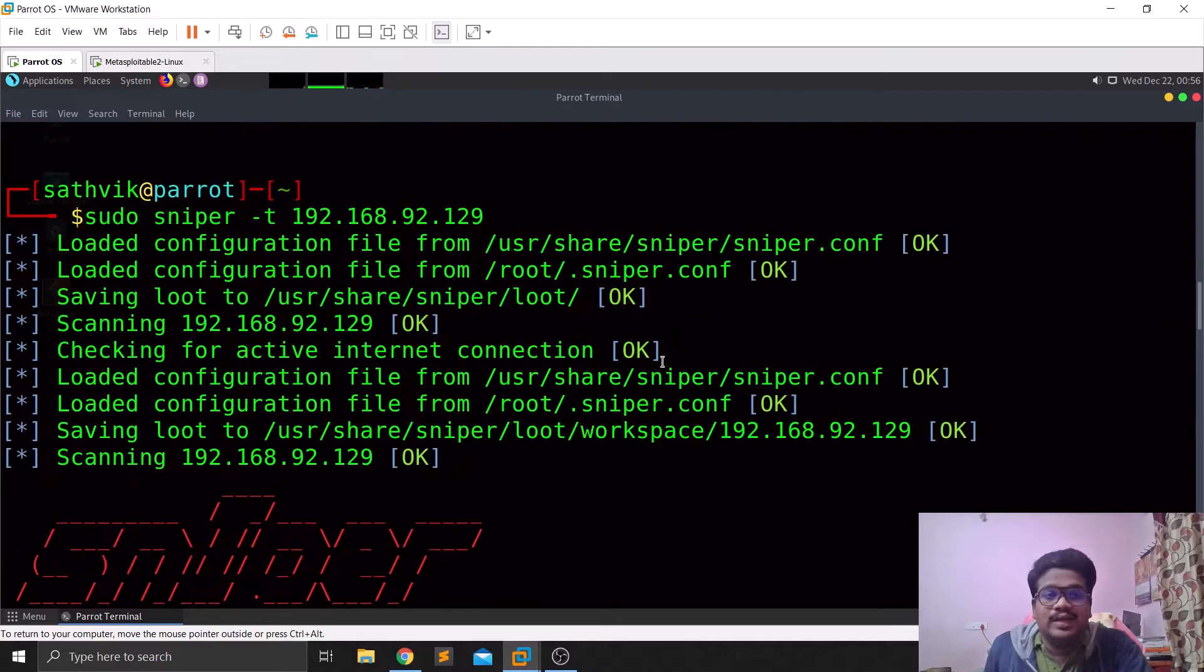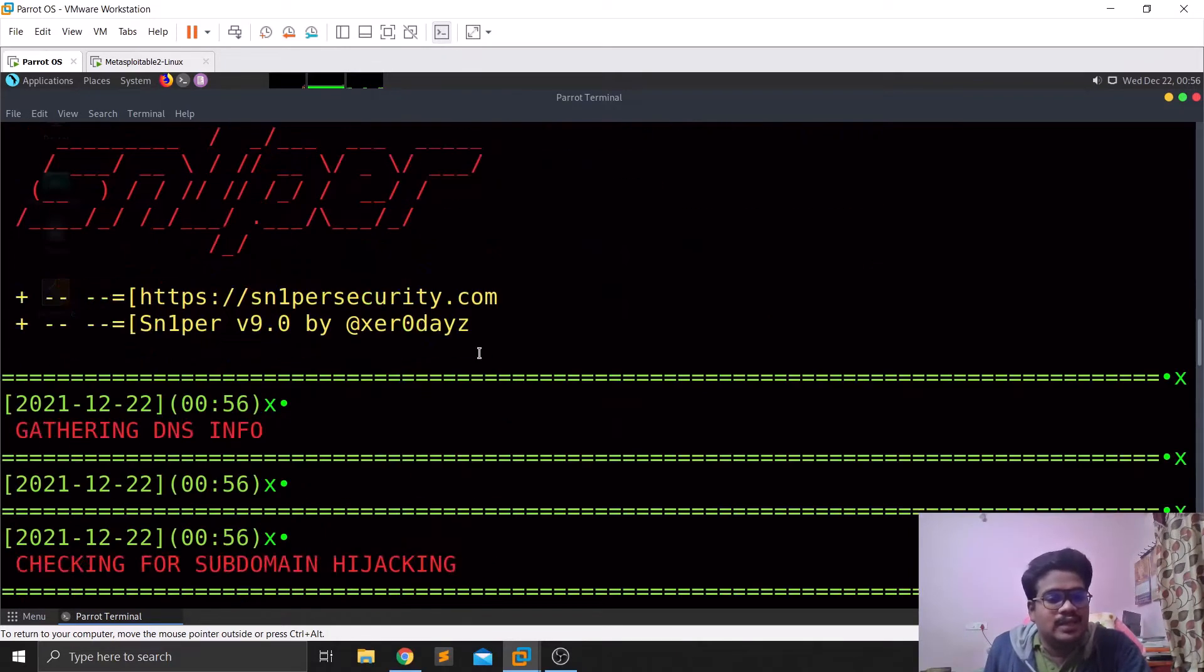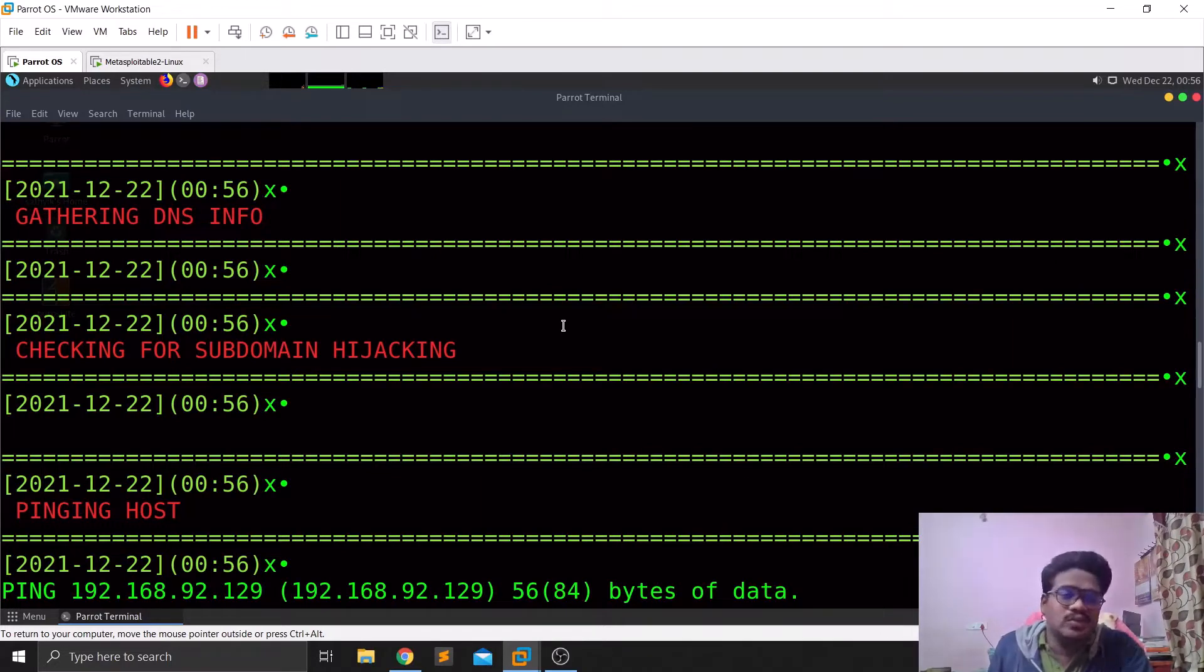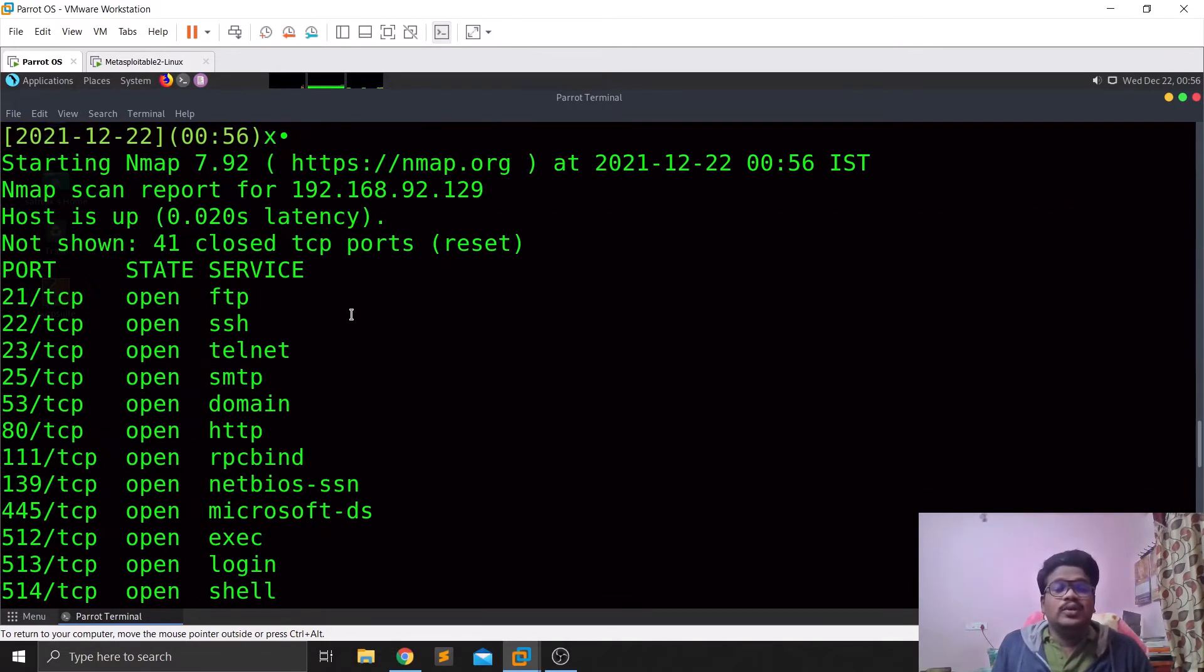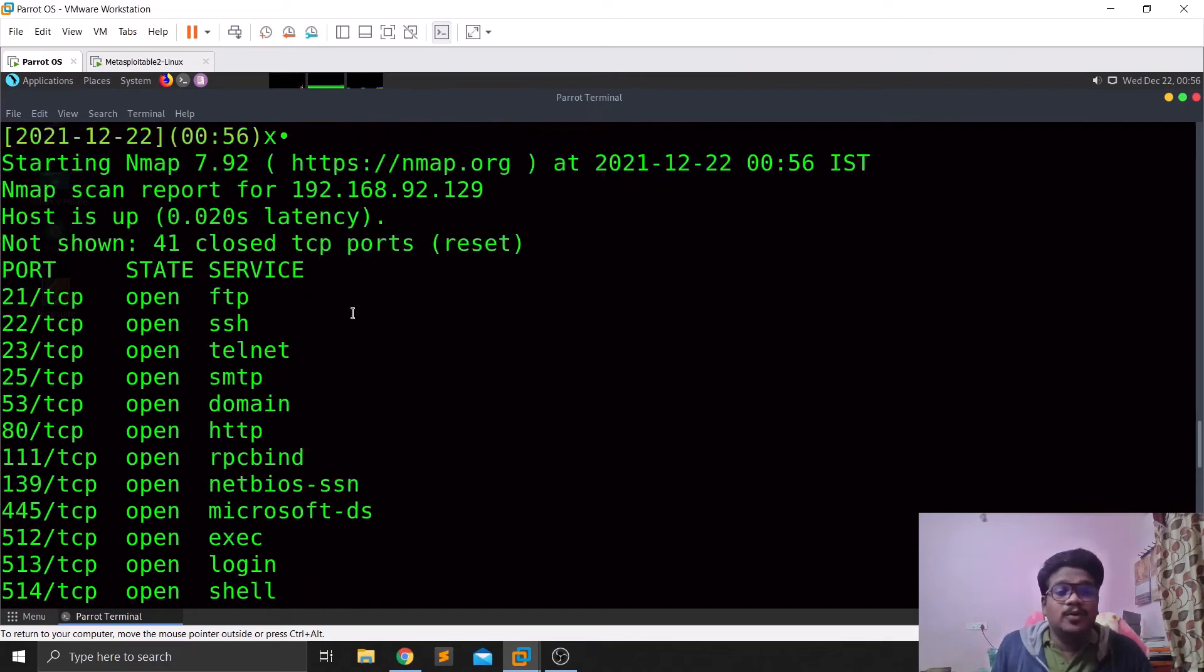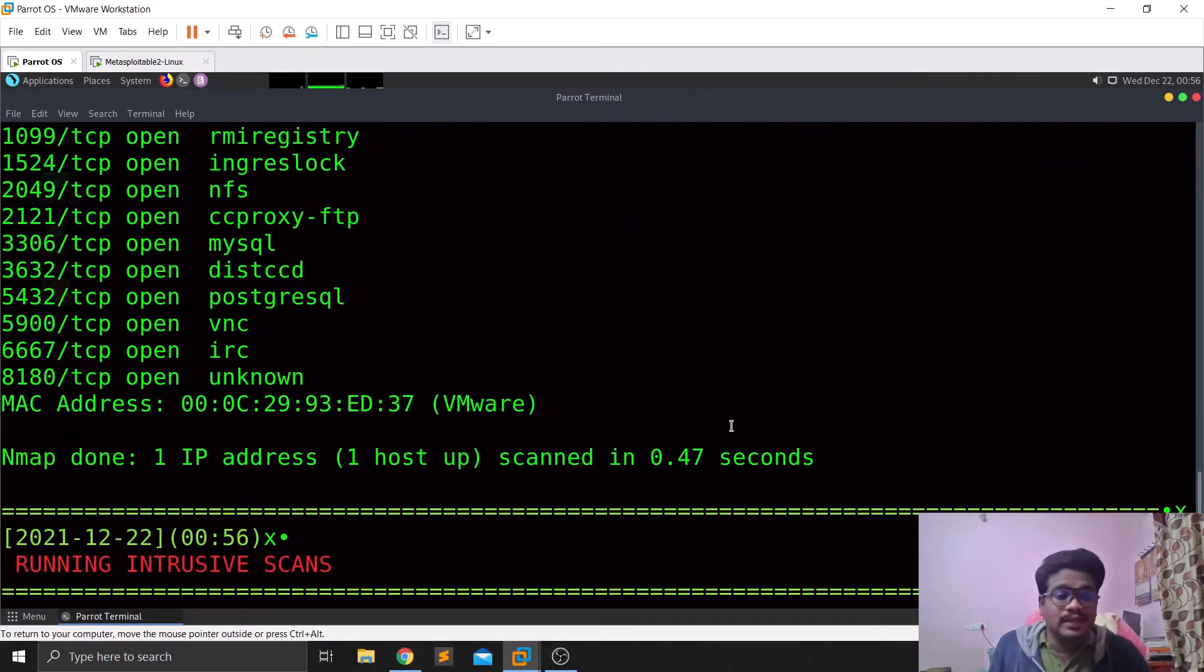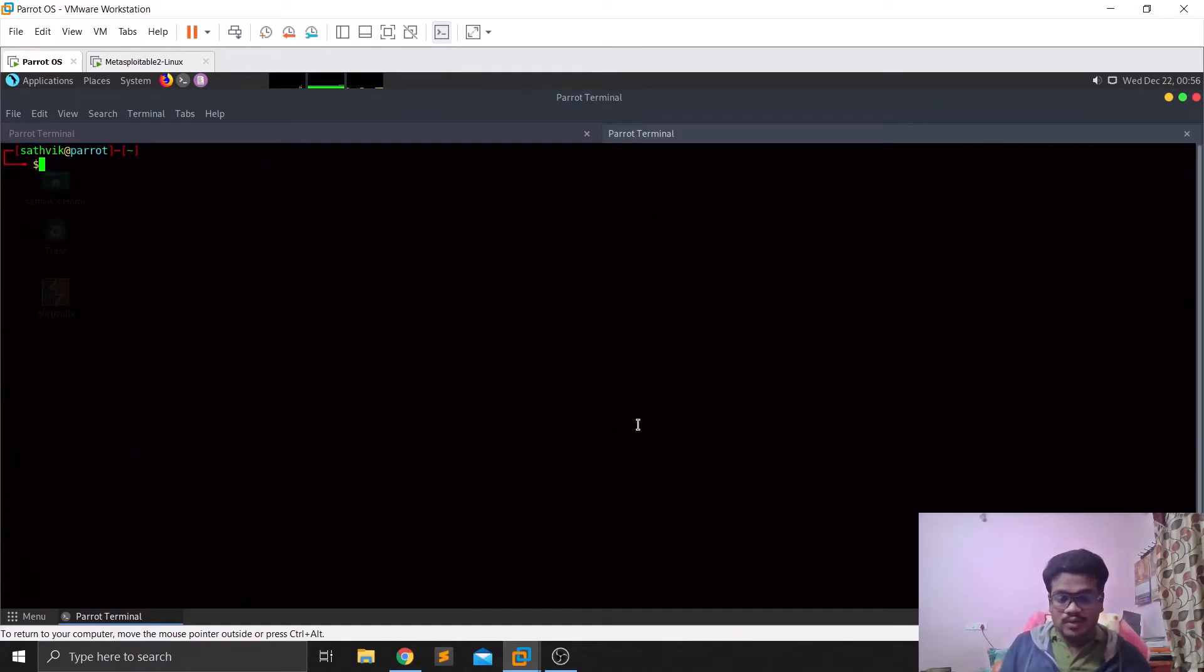As we discussed earlier, this tool has integration with almost all the popular exploiting frameworks or tools. You can see it is checking for DNS information. Since it is not available on internet, so there might not be any DNS information as well as some subdomains. It is doing a TCP scan here and you can see it found out just services that are open and running. It is also starting some intrusive scans like I discussed in the earlier videos.